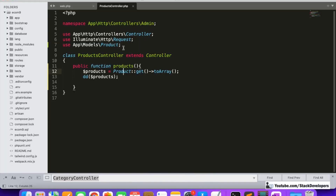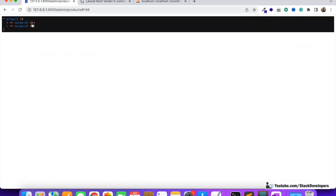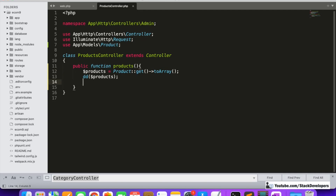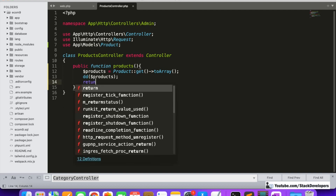We have added our model and now refreshing to check — the products are coming in. There are two products that we added last time and we can see both products displayed in the array. The complete information of the products is coming through. Array element zero and element one — arrays always start with zero. The first one is the Redmi Note 11 and the second one is the Red Casual T-shirt. Both products are coming fine, one added by the vendor and one by the admin.